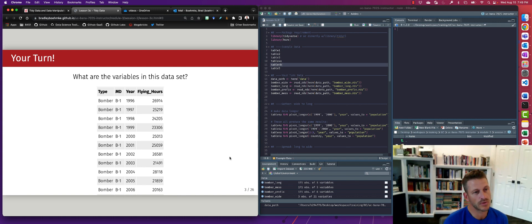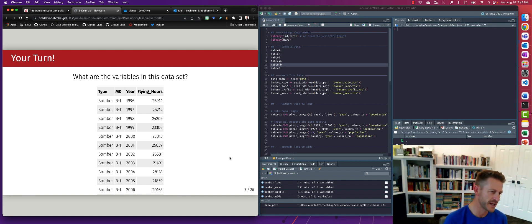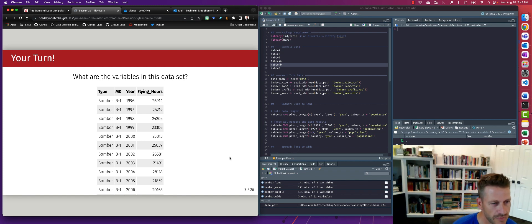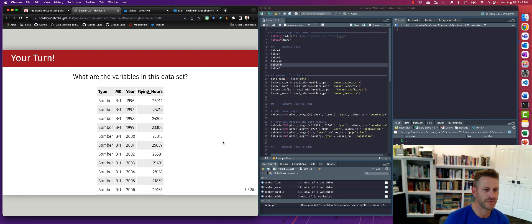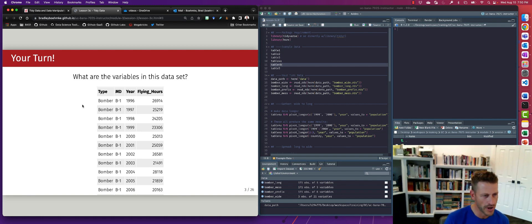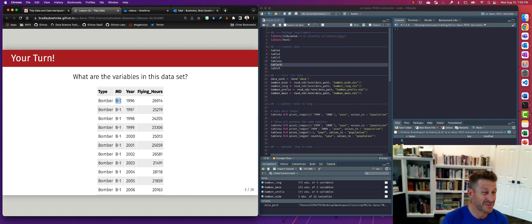Take a look at this dataset and answer: what are the variables? This is a dataset based on how much certain aircraft within the Air Force fly. We have different types of aircraft — fighters, bombers, cargo aircraft. This is a B-1 bomber, and in the year 1996, the B-1s flew 26,914 flying hours. So we can see we have pretty much four different variables: the type of aircraft, the MD (mission design — basically the model number), the year, and the flying hours.